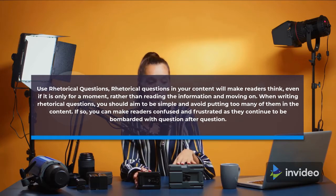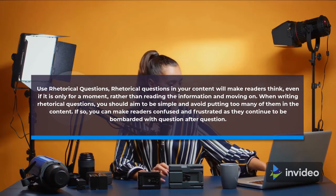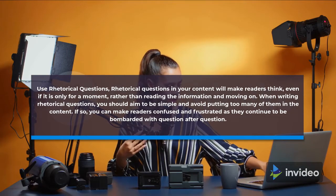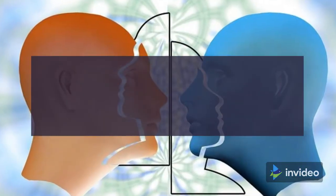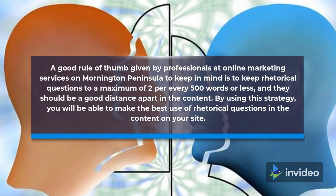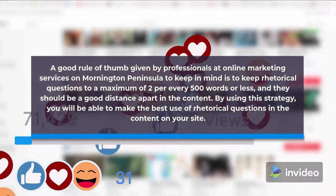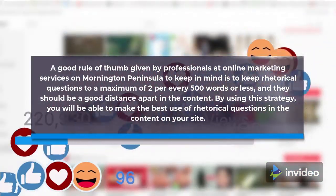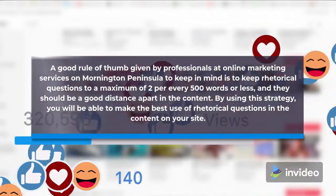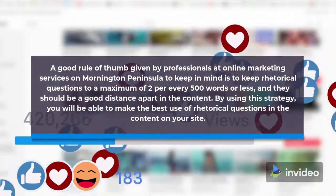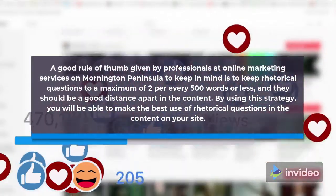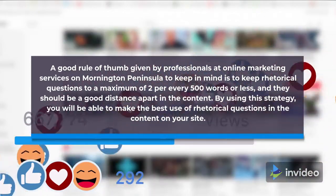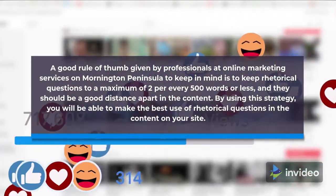If you use too many, you can make readers confused and frustrated as they continue to be bombarded with question after question. A good rule of thumb is to keep rhetorical questions to a maximum of 2 per every 500 words or less, and they should be a good distance apart in the content. By using this strategy, you will be able to make the best use of rhetorical questions in the content on your site.